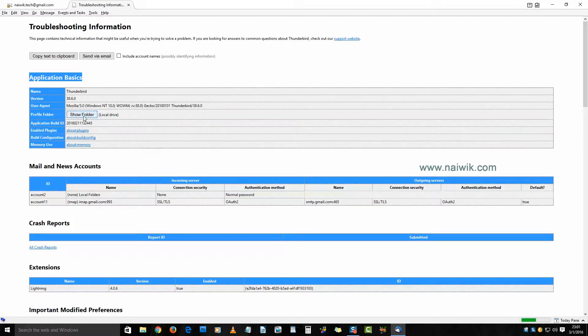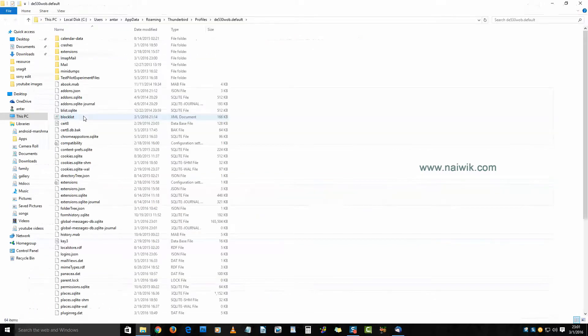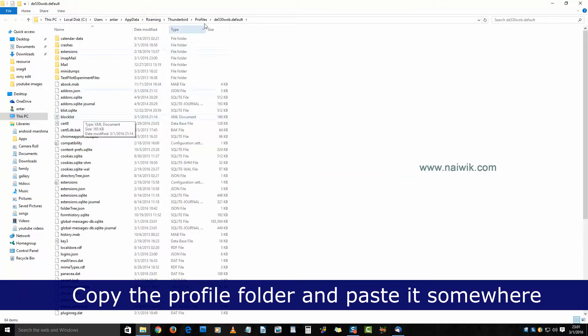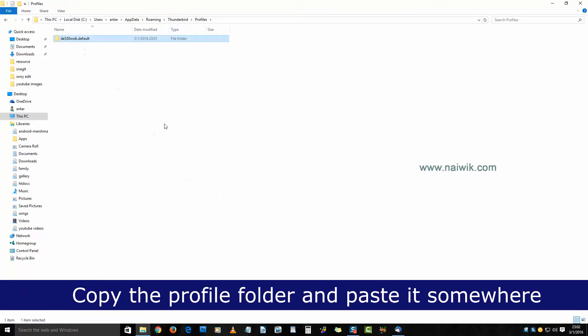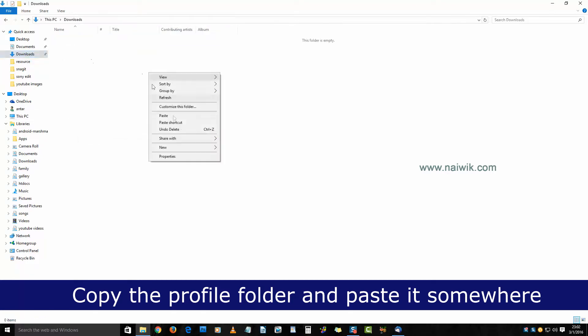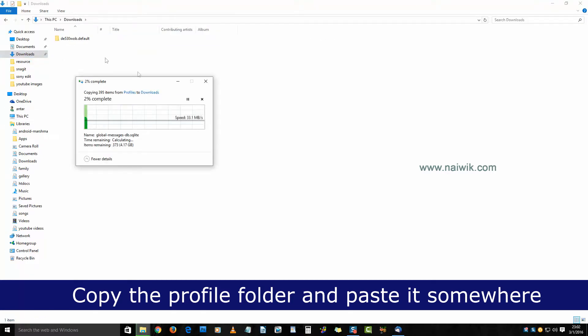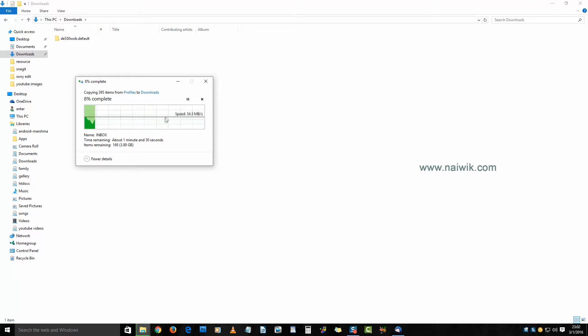Click on that. Here is our profiles folder - it has passwords, contacts, emails, everything. If you want to backup, just copy this folder and place it somewhere. It may take some time depending upon the size of the profiles folder.